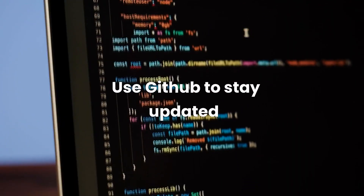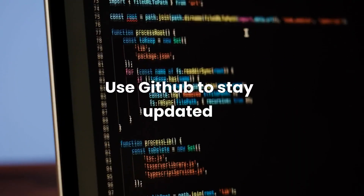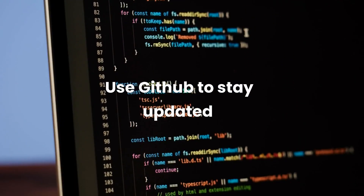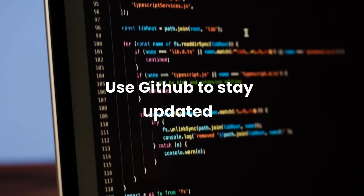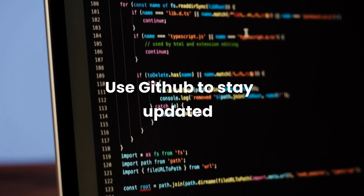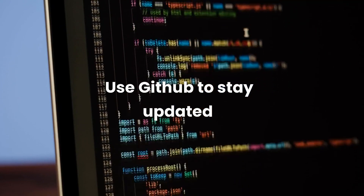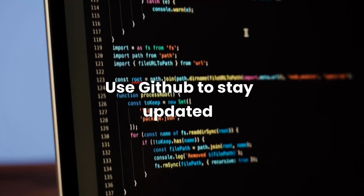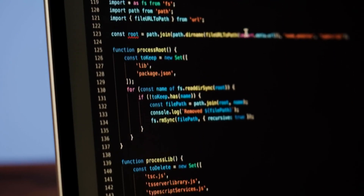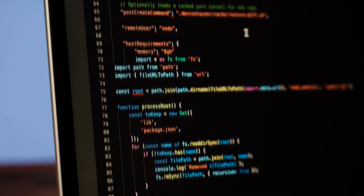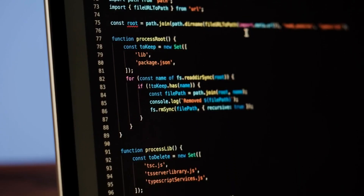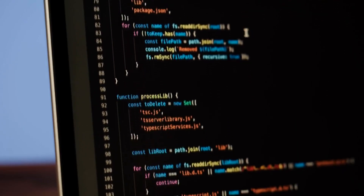Use GitHub to stay updated. Many tools are regularly updated on GitHub before the changes hit the Kali repositories. Follow your favorite tools on GitHub and clone the repositories to always stay on the cutting edge.